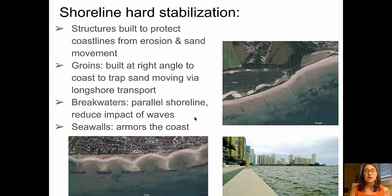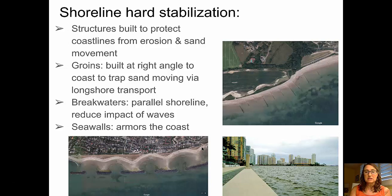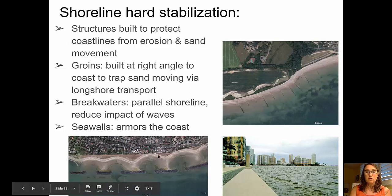Secondly, we can talk about breakwaters. Breakwaters are built parallel to the shoreline and are built to reduce the impact of waves. In the picture at the bottom, you can see five breakwaters that have been built parallel to the shoreline. What you'll notice is that the wave action has been reduced so much behind those breakwaters that there is significant deposition — you can see sand bulges forming and sand deposition in the areas directly between the breakwater and those sand bulges.